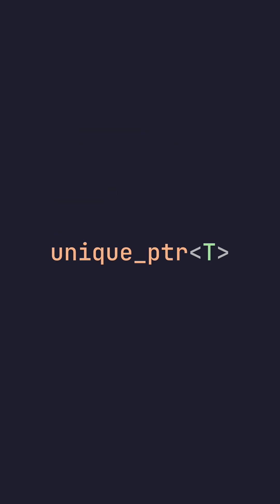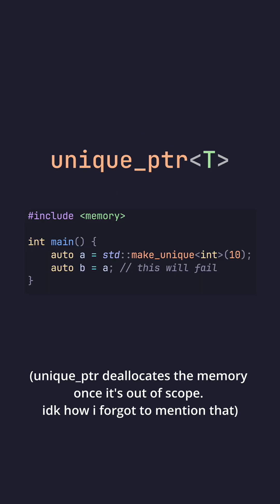Smart pointers in C++. Unique pointer will allocate memory and assign it one owner. If you try to assign this unique pointer to another variable, you will have a compiler error.